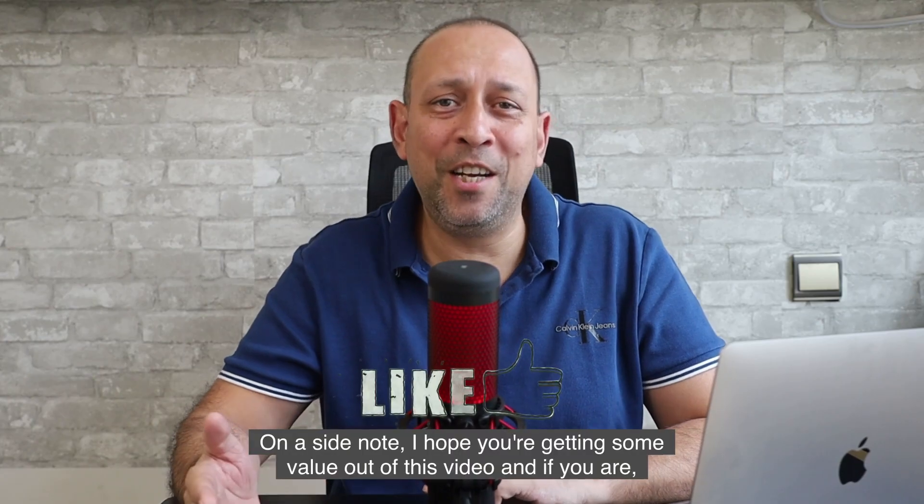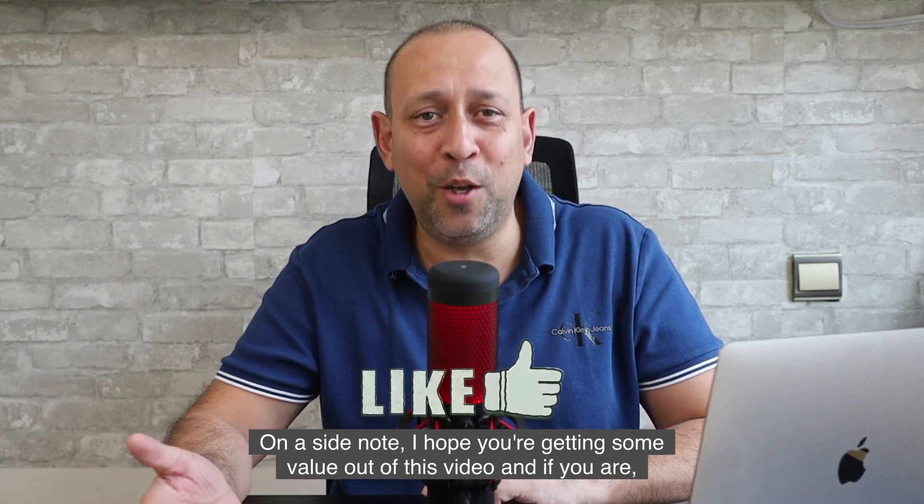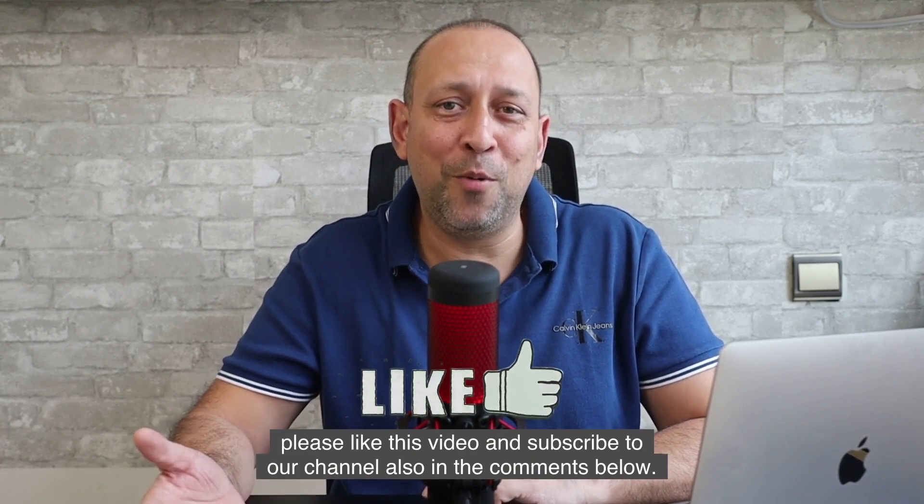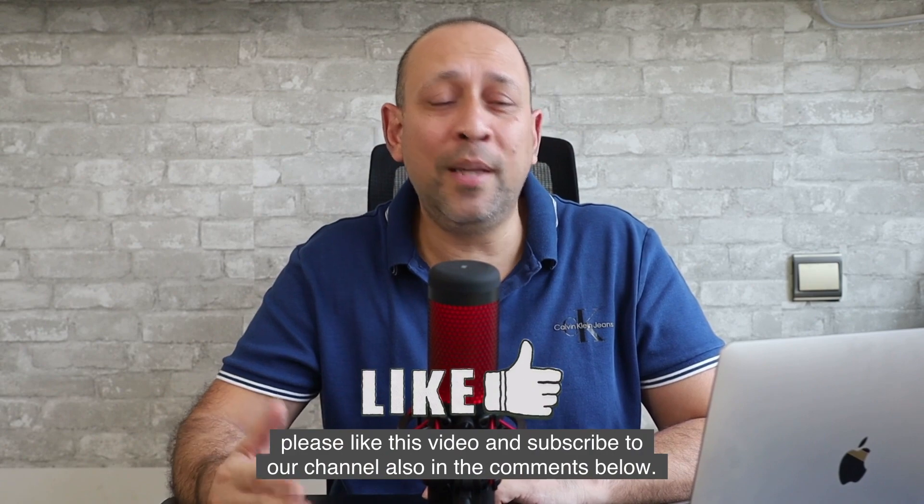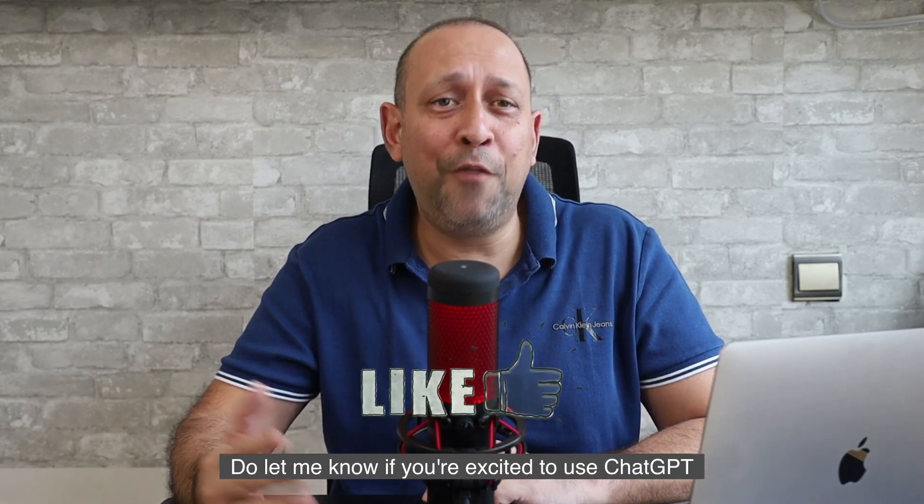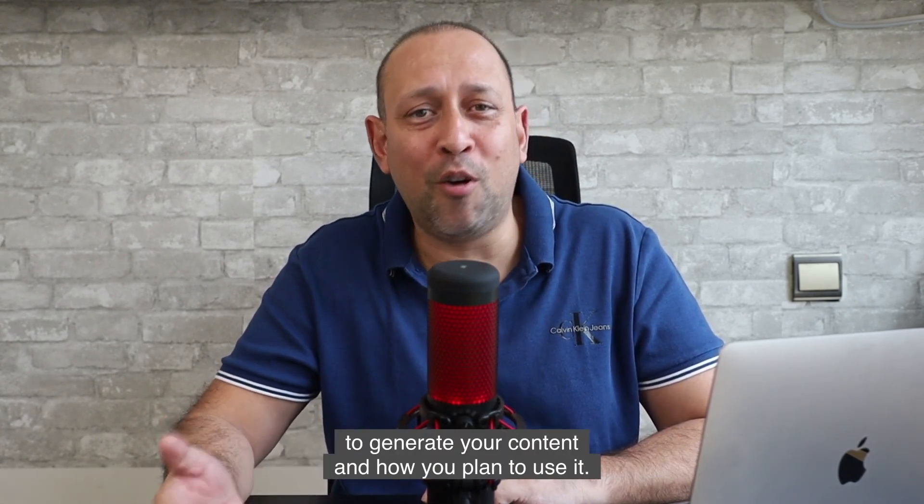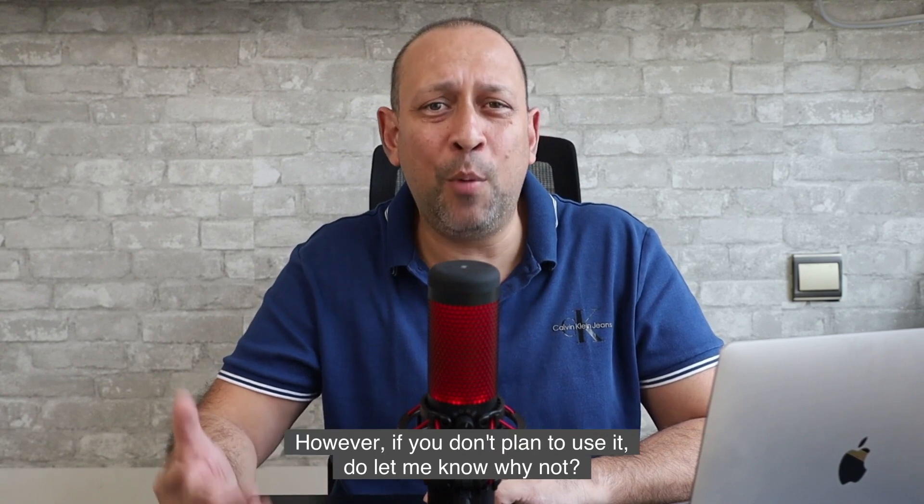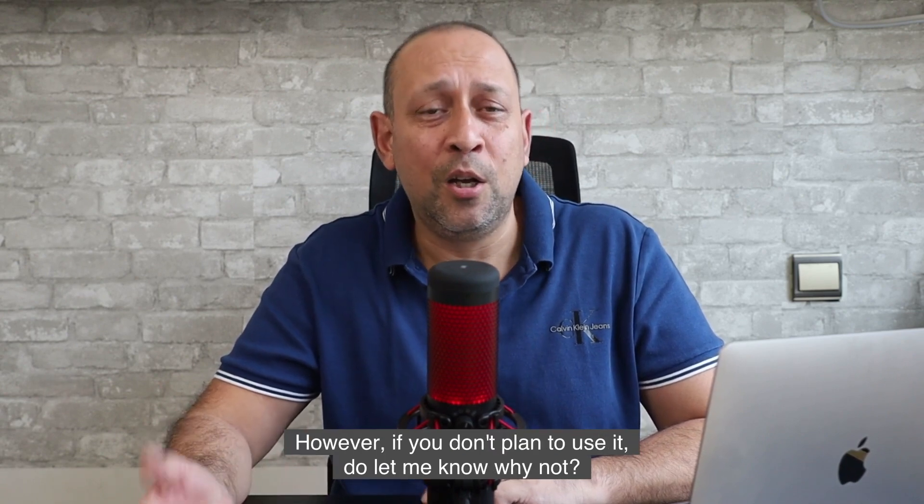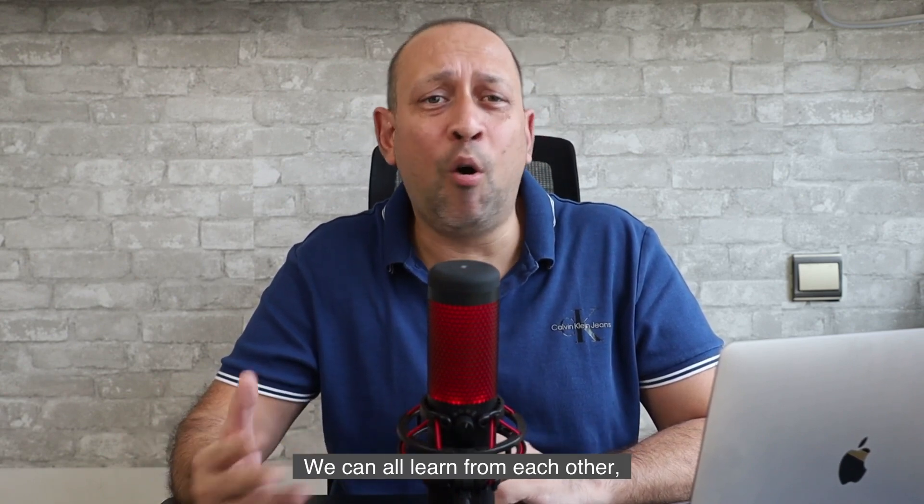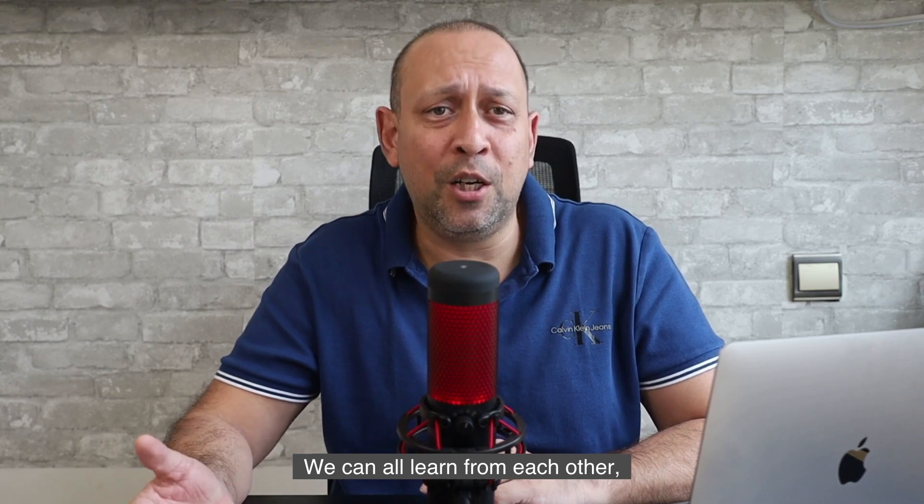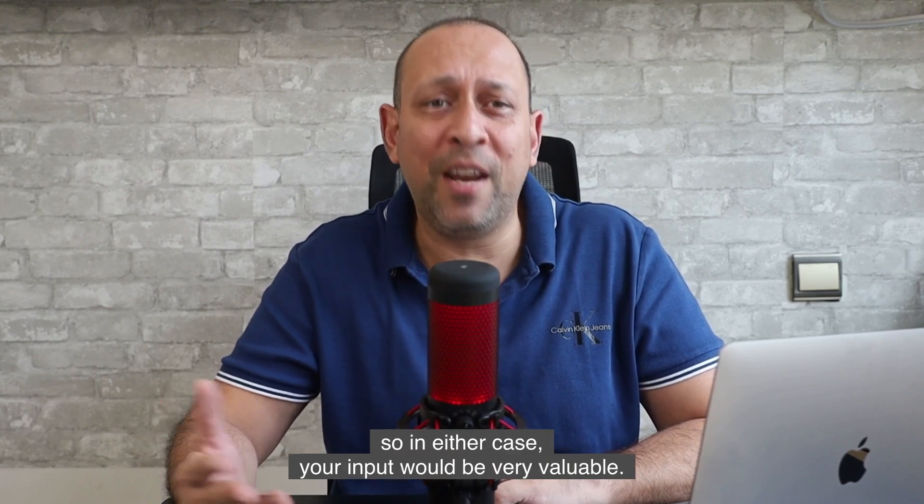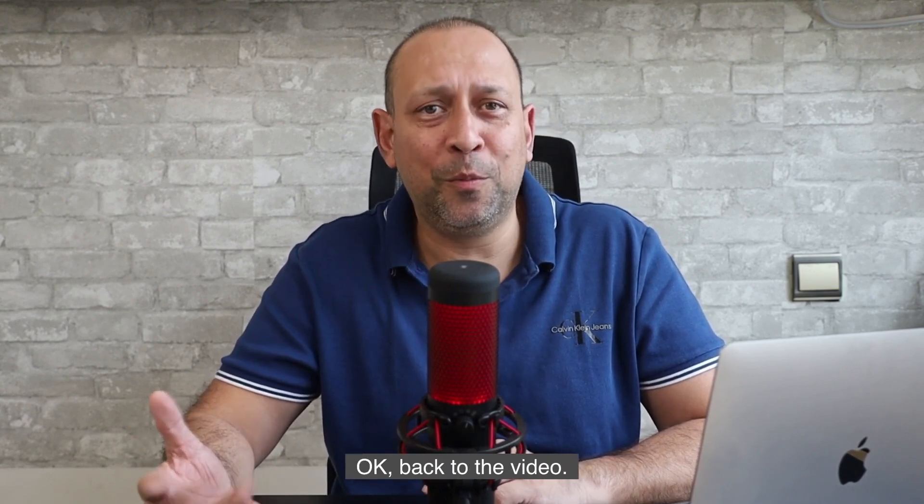On a side note, I hope you're getting some value out of this video. And if you are, please like this video and subscribe to our channel. Also, in the comments below, do let me know if you're excited to use ChatGPT to generate your content and how you plan to use it. However, if you don't plan to use it, do let me know why not. We can all learn from each other. So in either case, your input will be very valuable. Okay, back to the video.